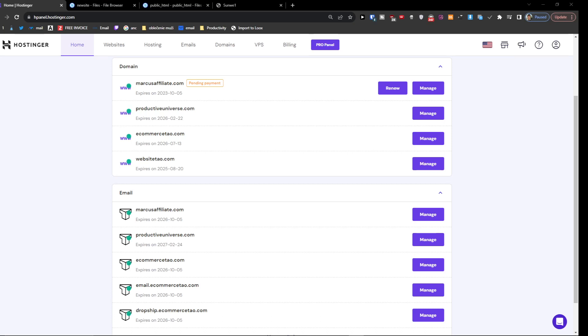Hey there guys, my name is Marcus, and in this video I'm going to show you step by step how you can host multiple WordPress sites on Hostinger. It's nothing difficult. First, you want to log in.